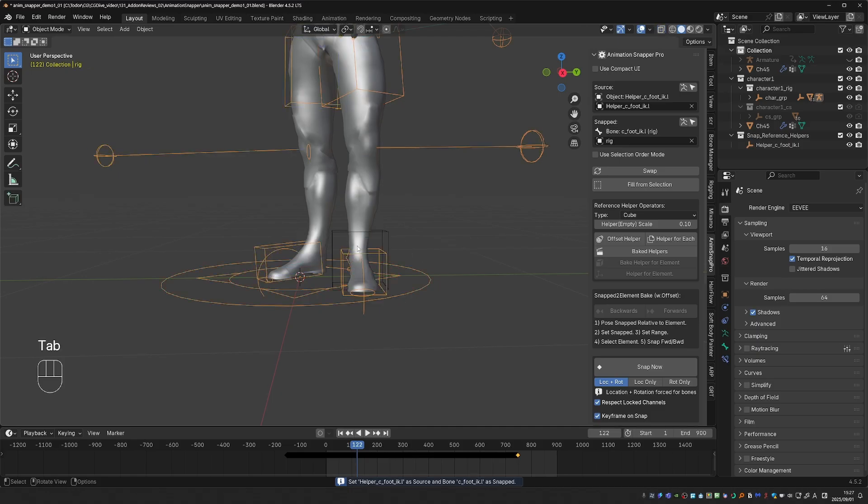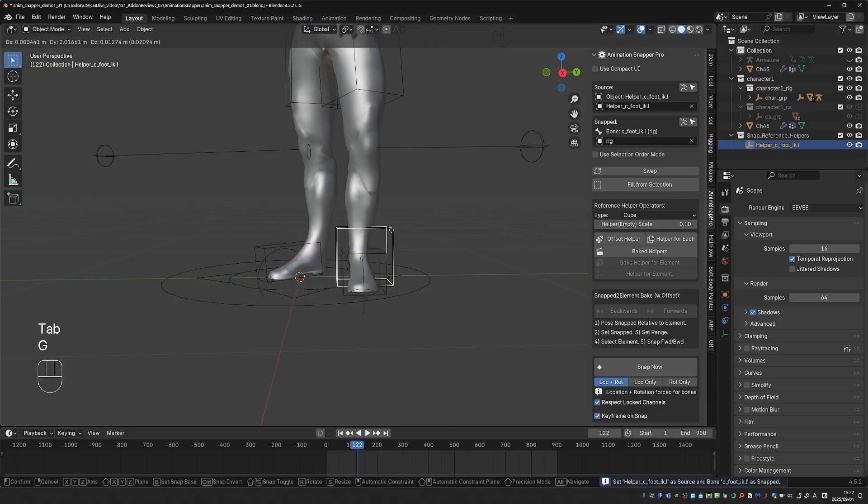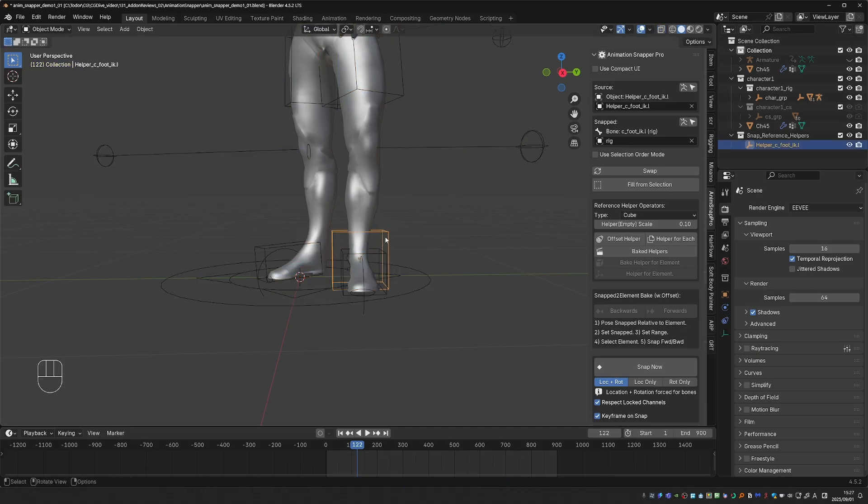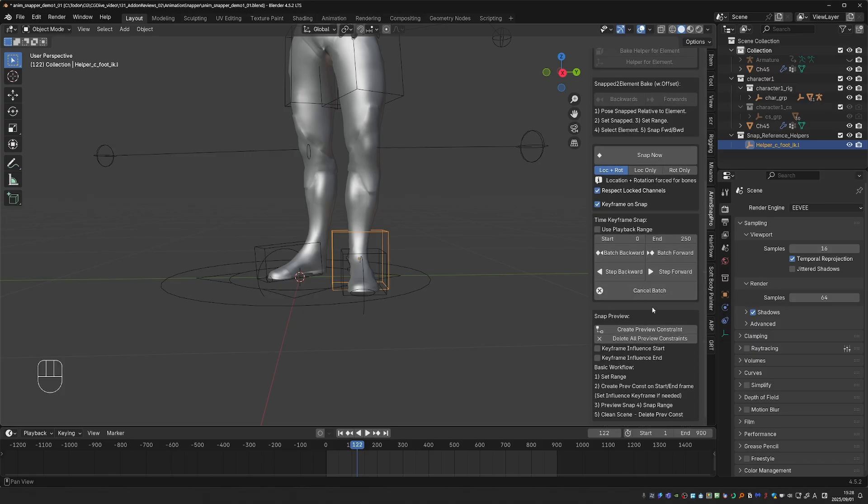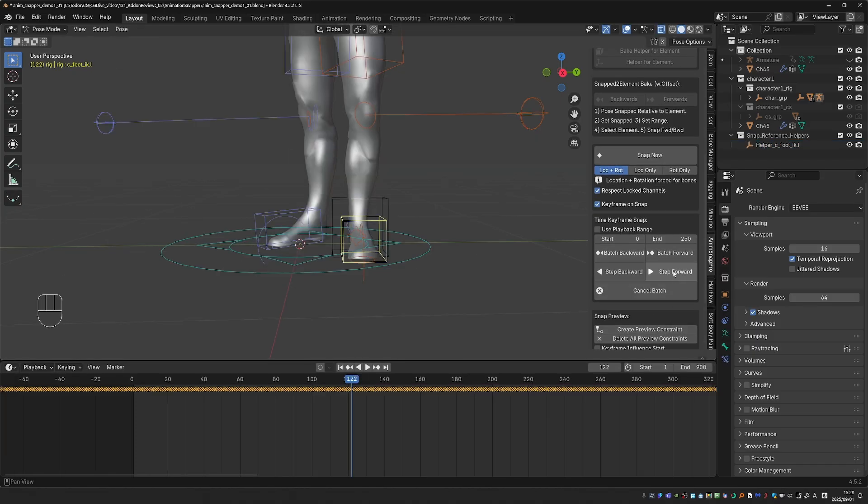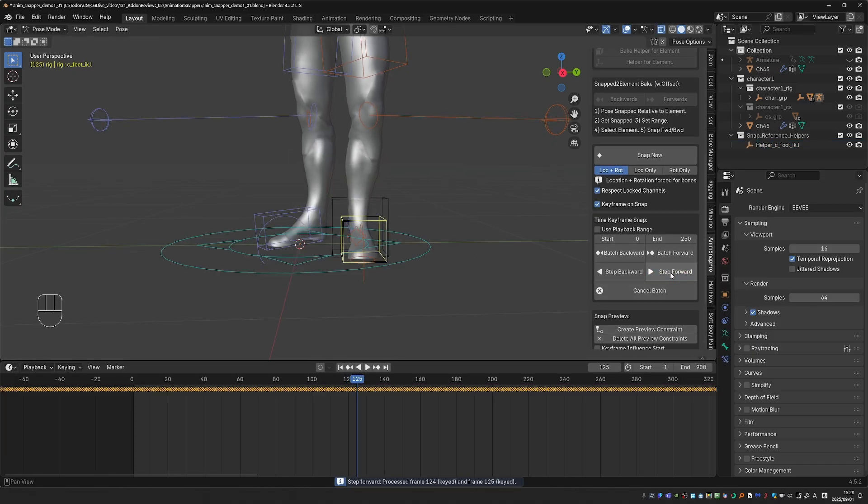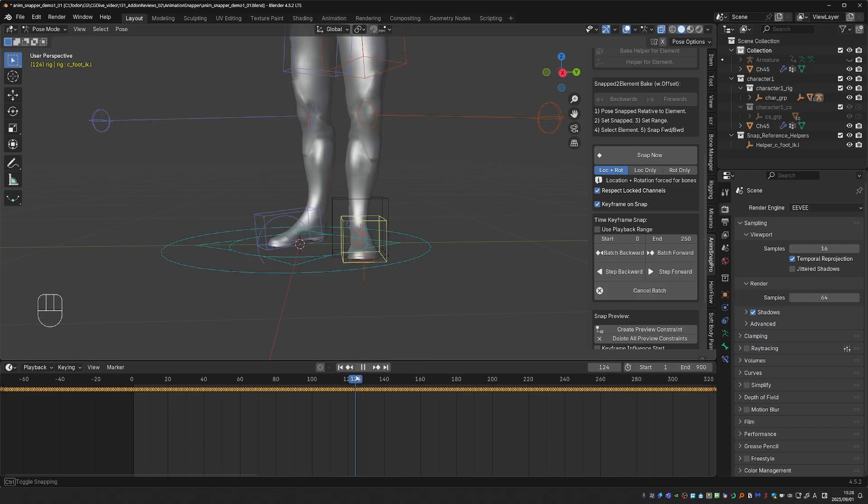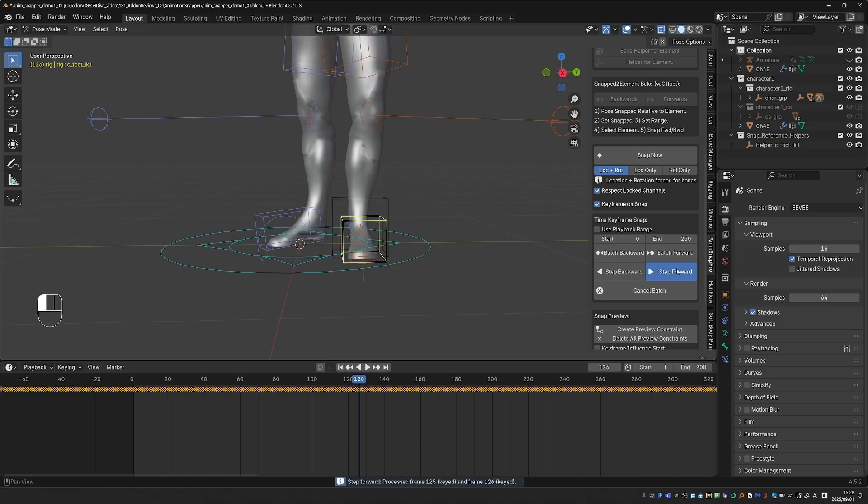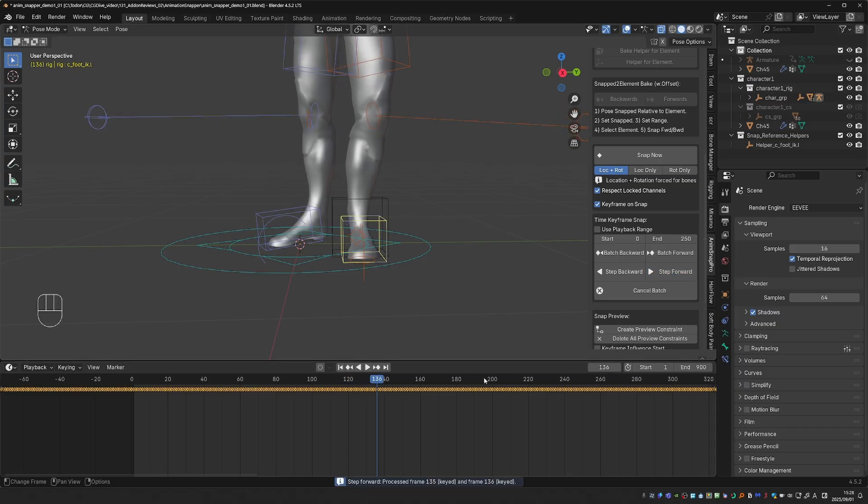This will create this helper oriented exactly as my foot. And it will be static. And the add-on automatically filled this helper as the source object. So now my foot can copy the transforms of this helper object. In this interface, I can start clicking Step Forward. And this will keyframe the foot in this position. So for a couple of frames, it's already fixed and stable.